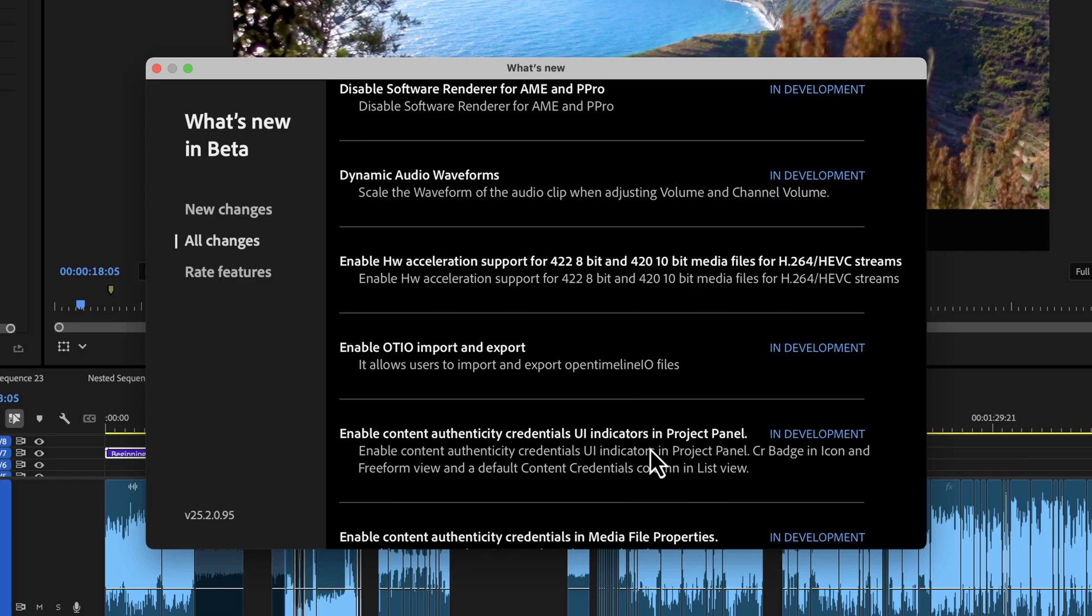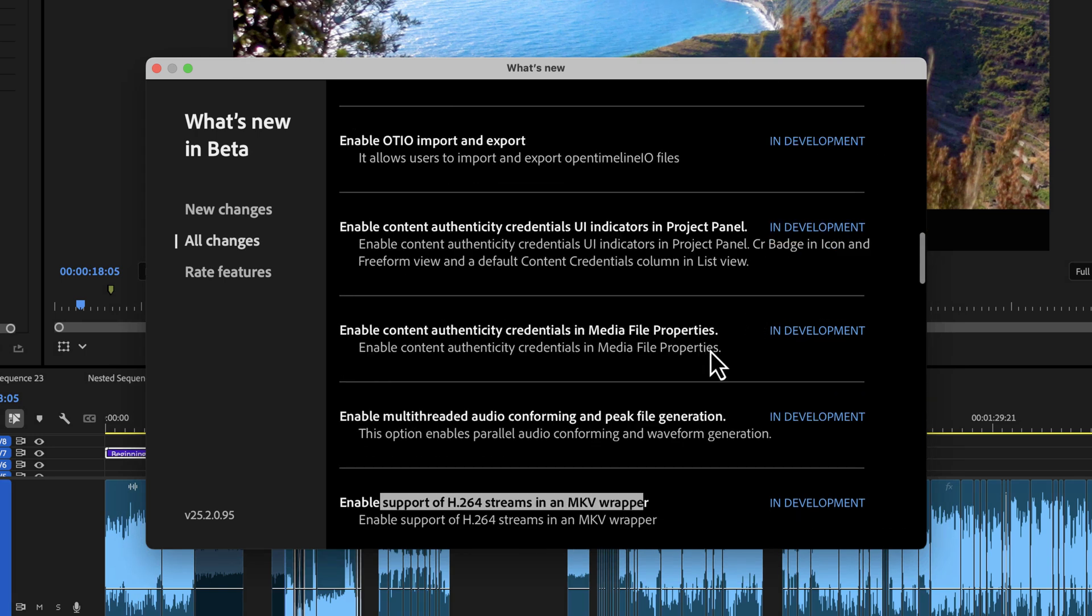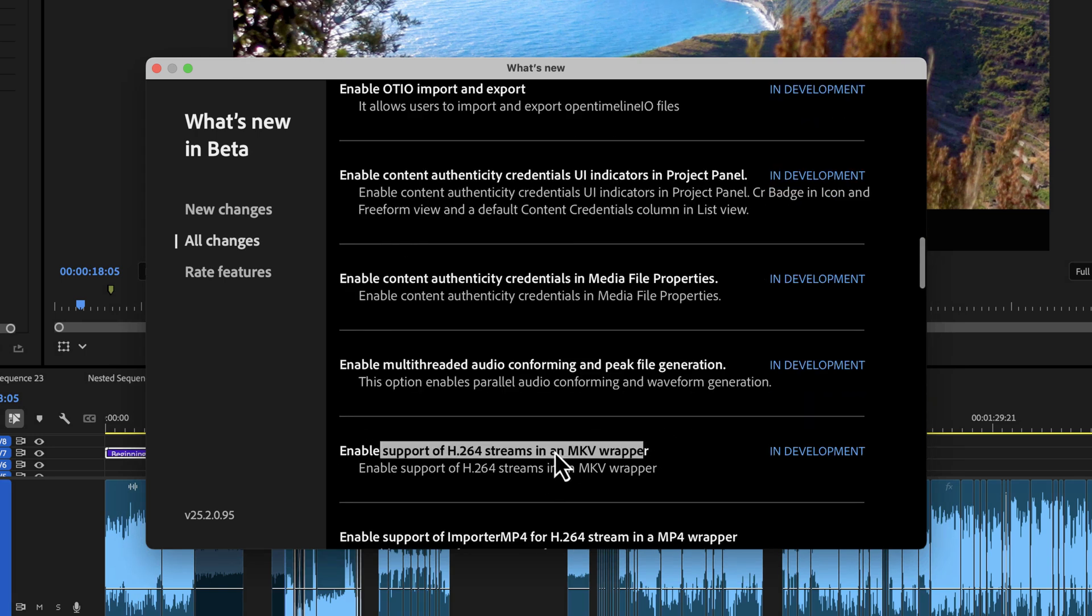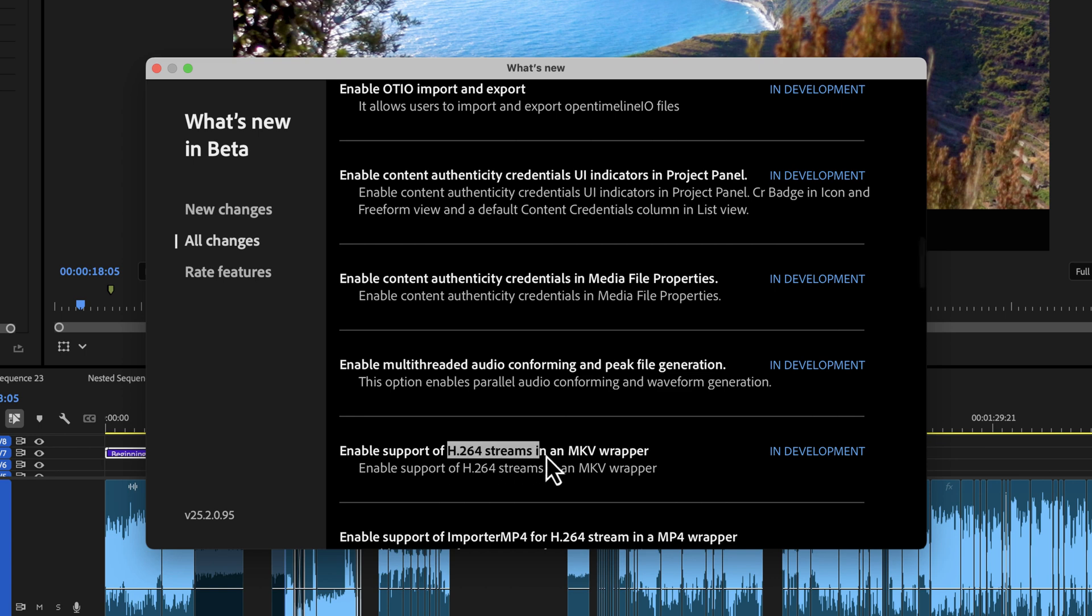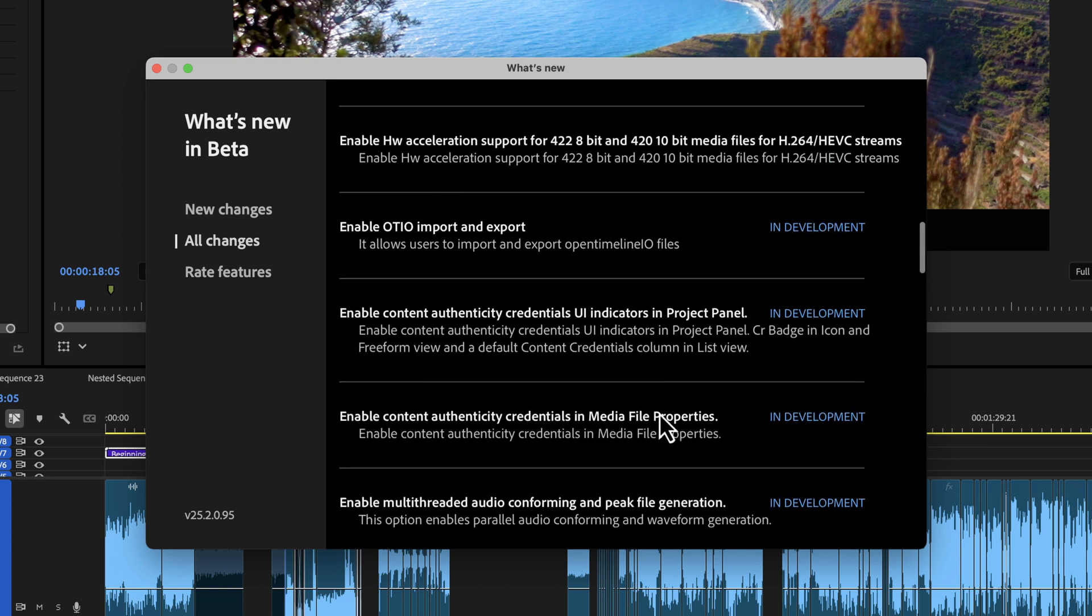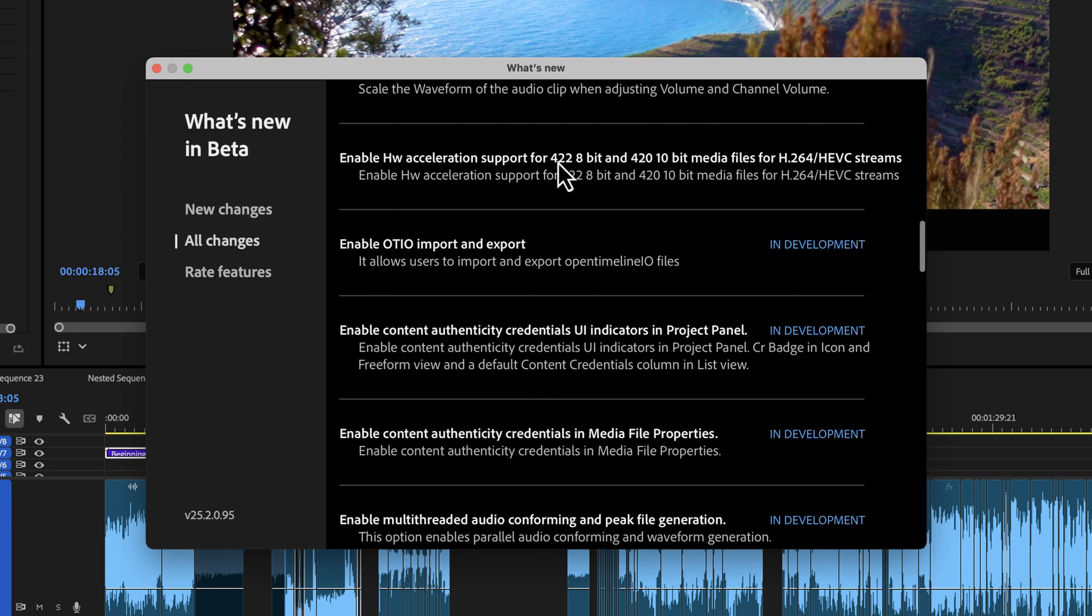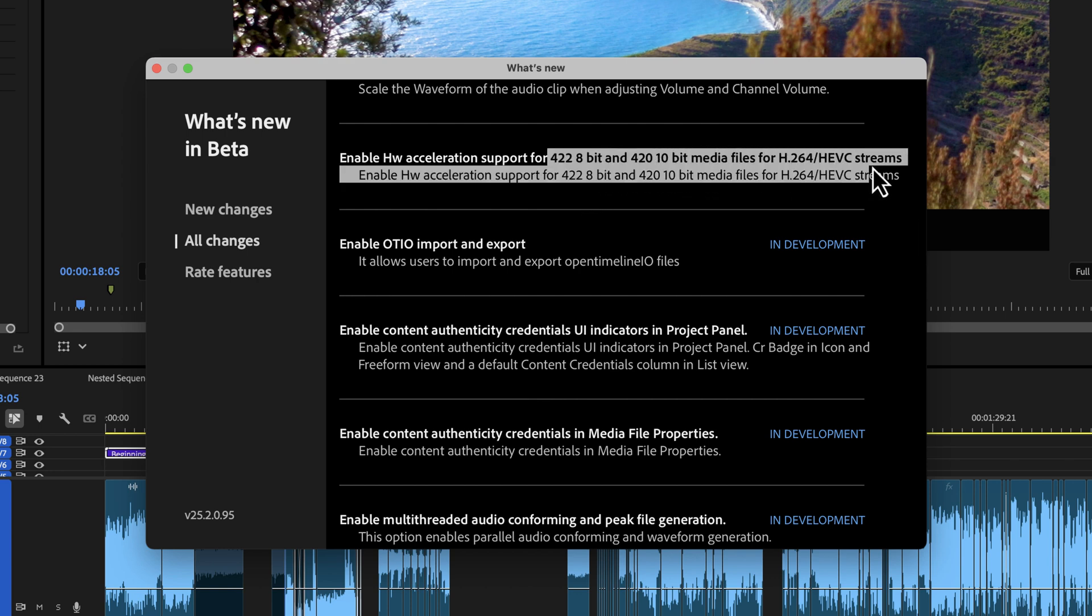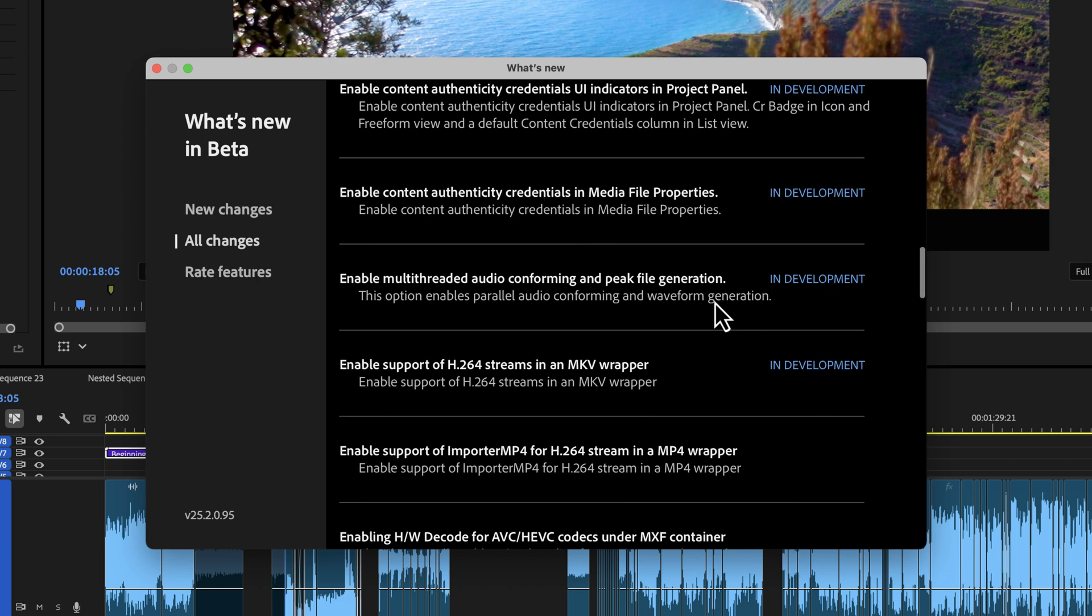There are some other video codec things in here that if you're interested in those, just go read this list. Of note is the H.264 streams in an MKV wrapper support. There was something up here about 422 8-bit, 420 10-bit media files, things like that.